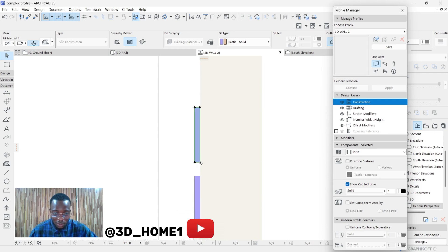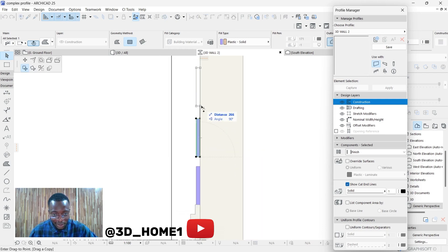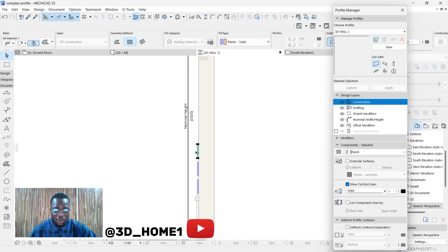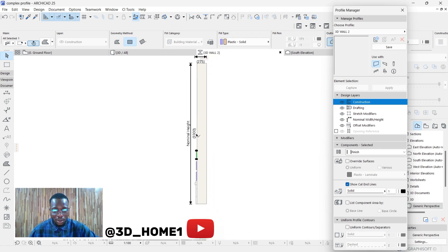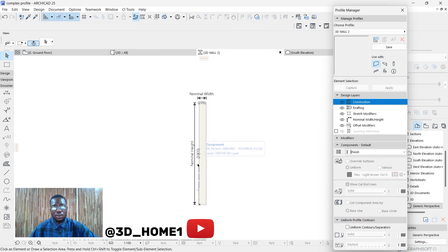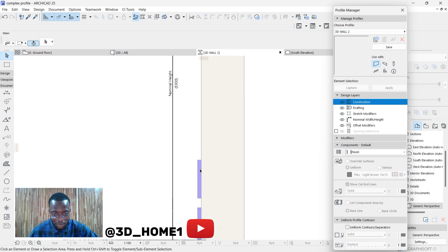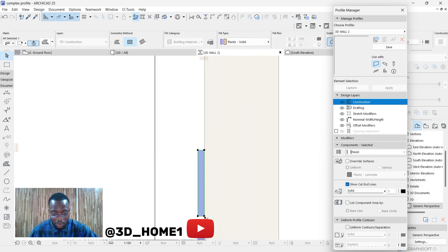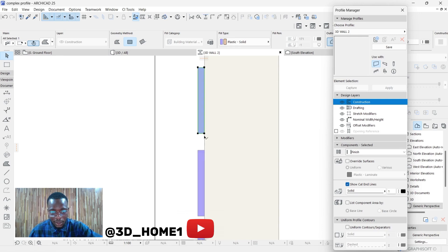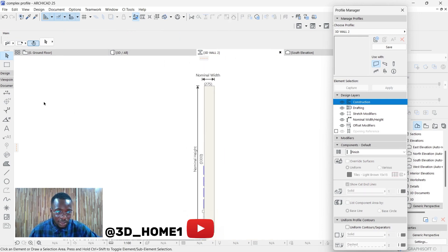Same thing — click on this one, tap Control once to activate your plus sign, type in 450, then 250, then Enter. Let's add one more again — take it up, tap Control once, type in 250, then Enter.